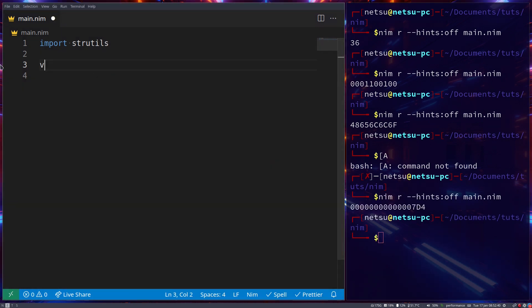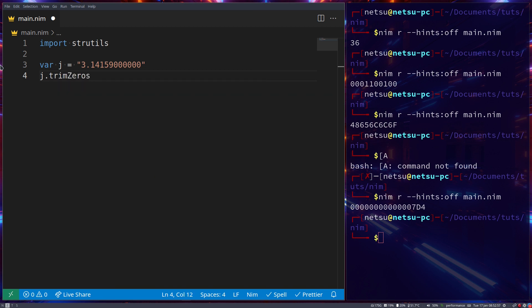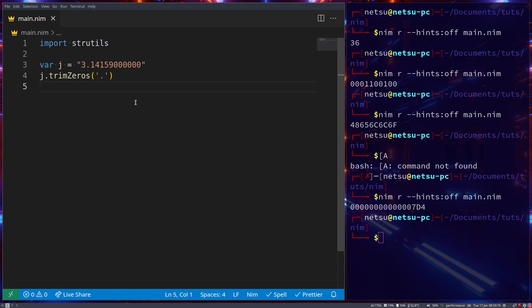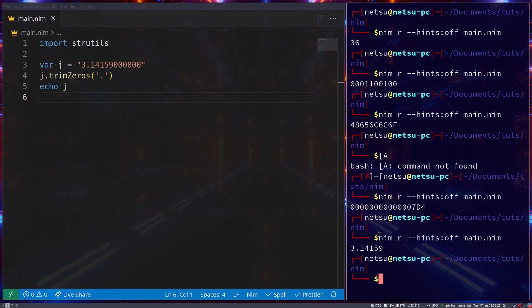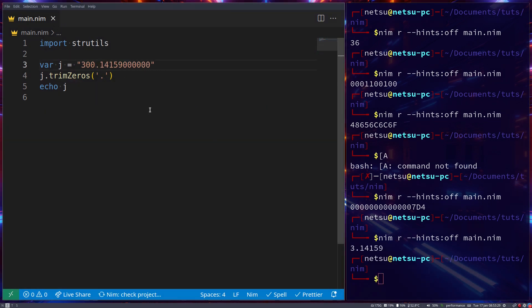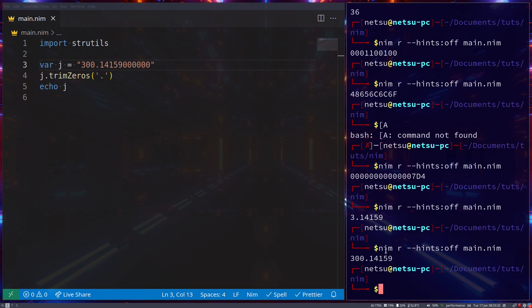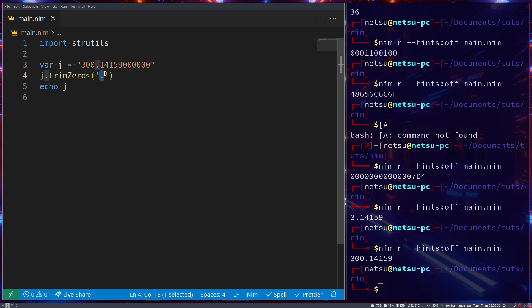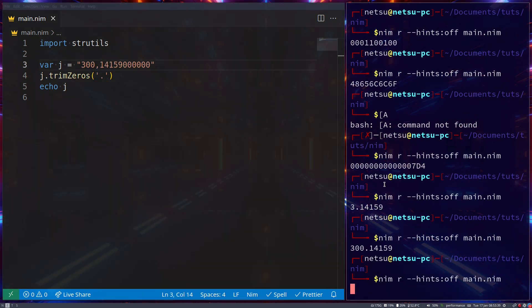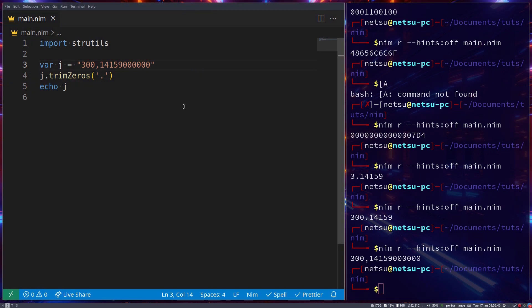Finally, let's create a variable j equal to '3.14159' followed by some zeros. Here we can use j dot trimZeros with a dot, and it will remove trailing zeros from the string after that dot. So if we echo j we get '3.14159'. If we add zeros before the dot it won't affect those. It's only affecting digits after the decimal point. If we change the dot to a comma it won't affect it at all.